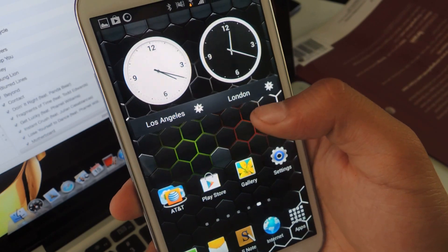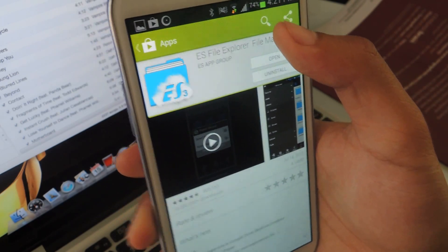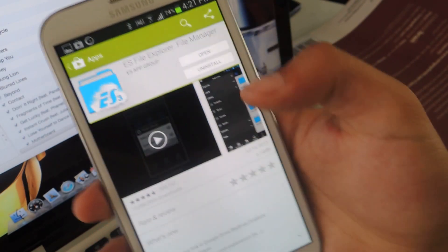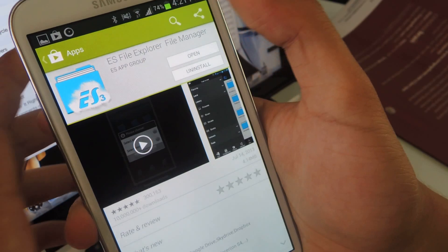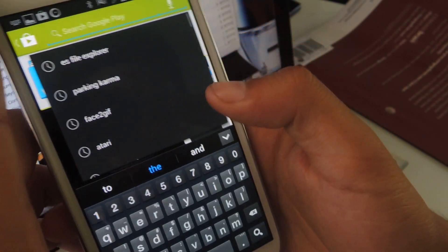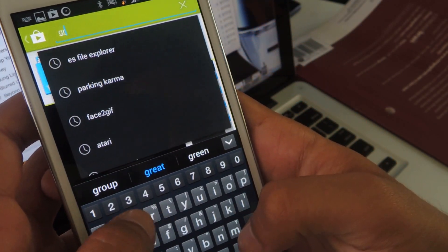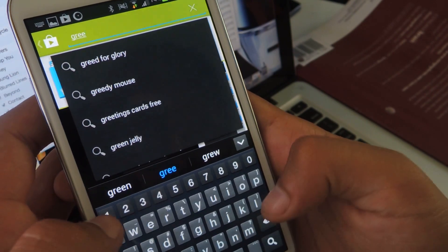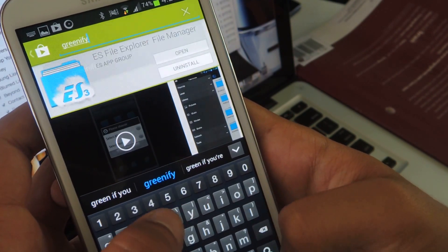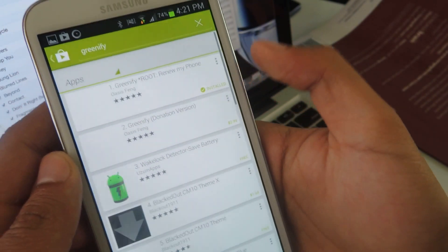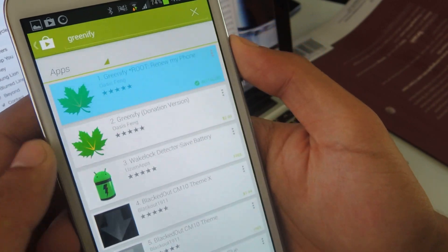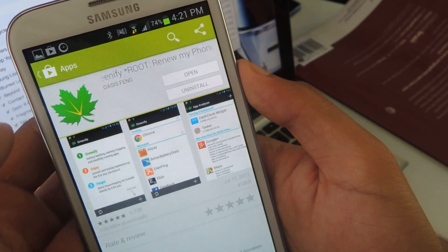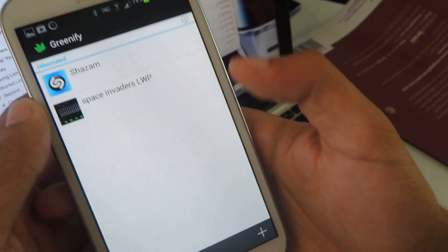We'll check it out real quick. And you can just type in greenify. And there it is. It even says there that you need root.